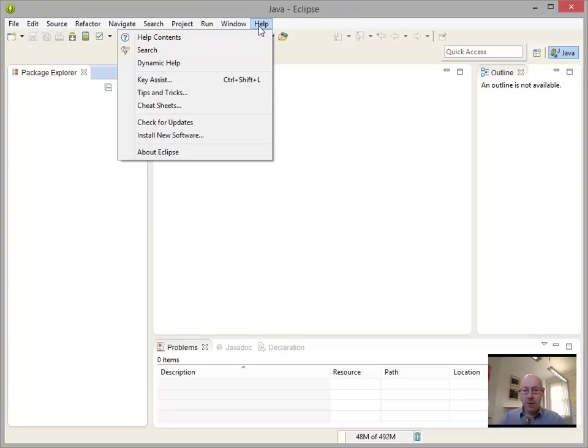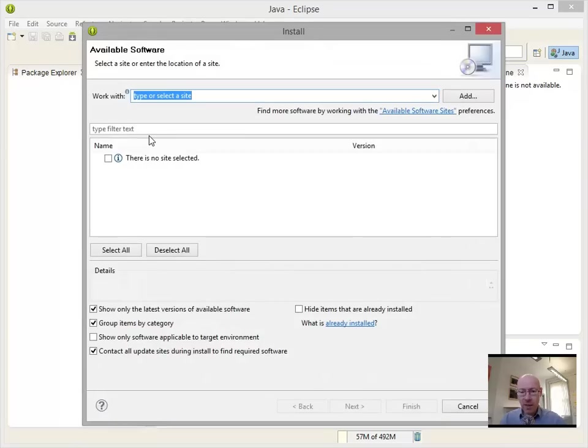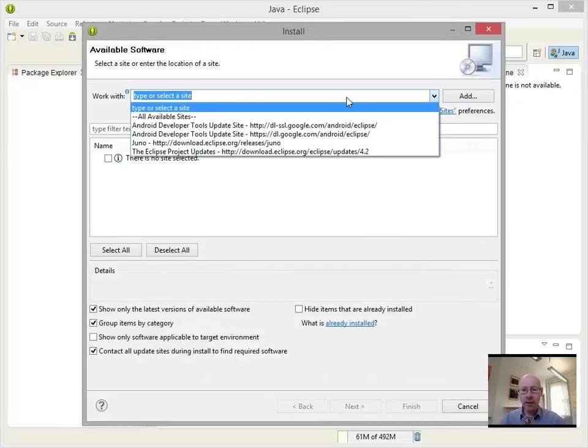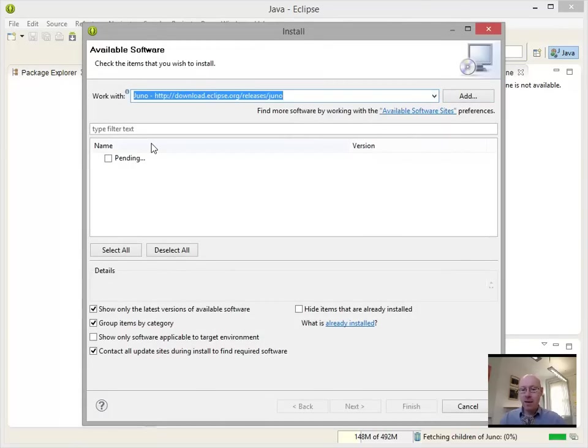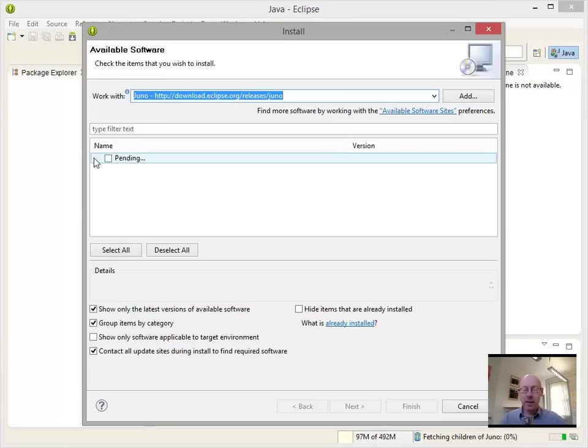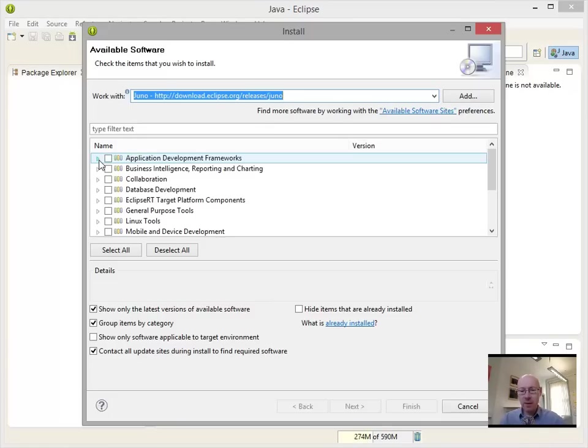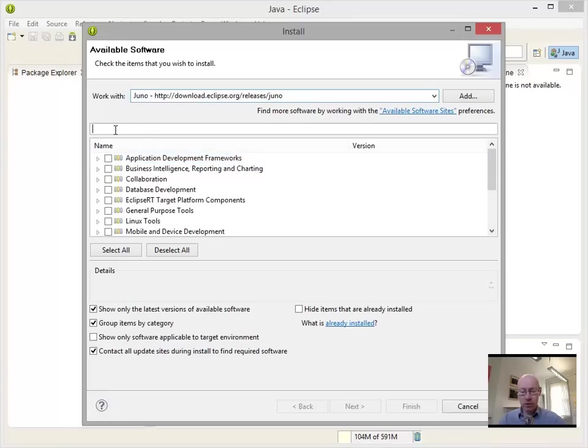So to put on the marketplace, we can do the install new software. This will fire up. We're interested in installing plugins for Juno. We select that. Now, it has to go and populate this list. So it can take a little bit of time in doing that. We can just search for Market.